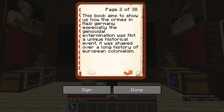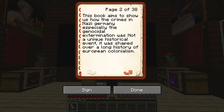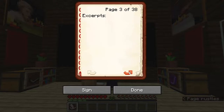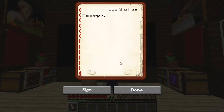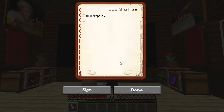This book basically aims to show us how the crimes in Nazi Germany — especially the genocidal extermination — was not a unique historical event. It was shaped over a long history of European colonialism. I will be adding a lot of excerpts from this book because they show a long chain of events that lead to the concentration camps, and how the past influenced the present, which is always true in the case of history.